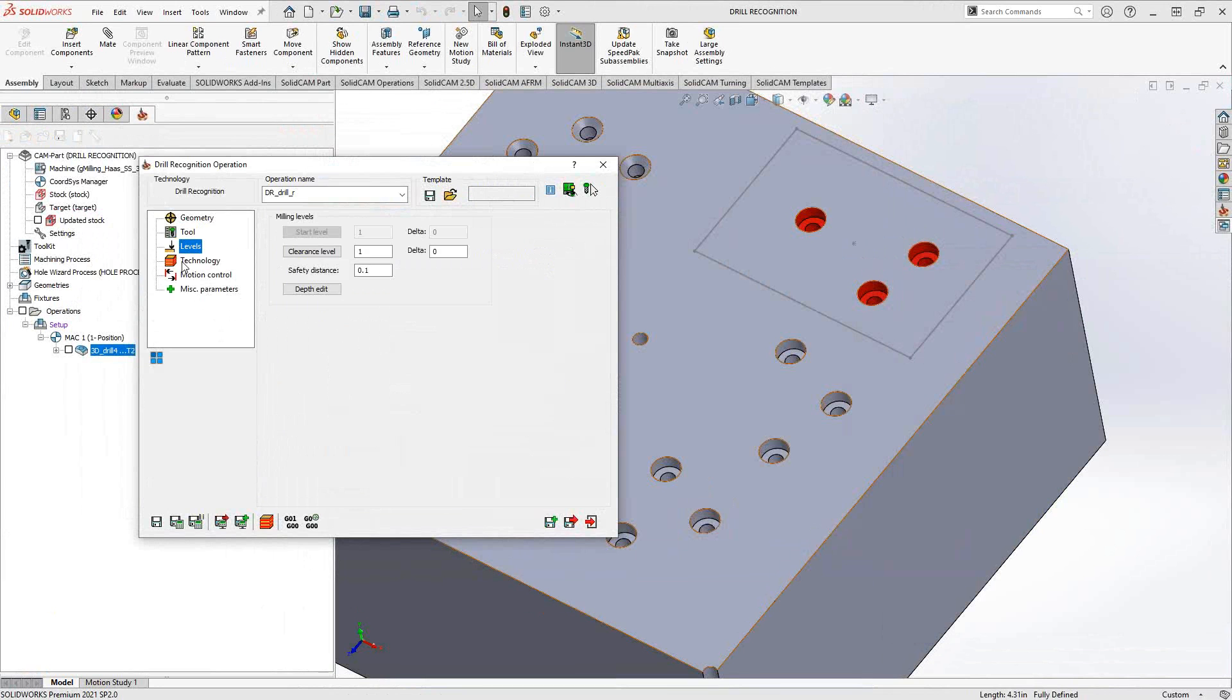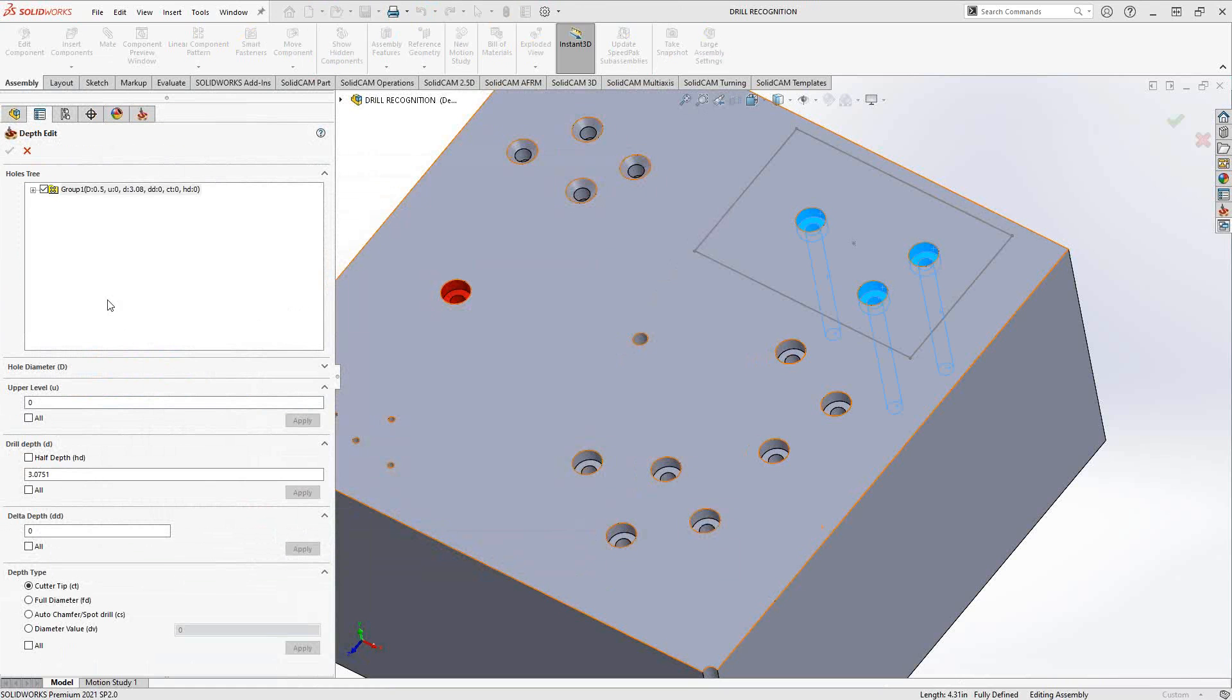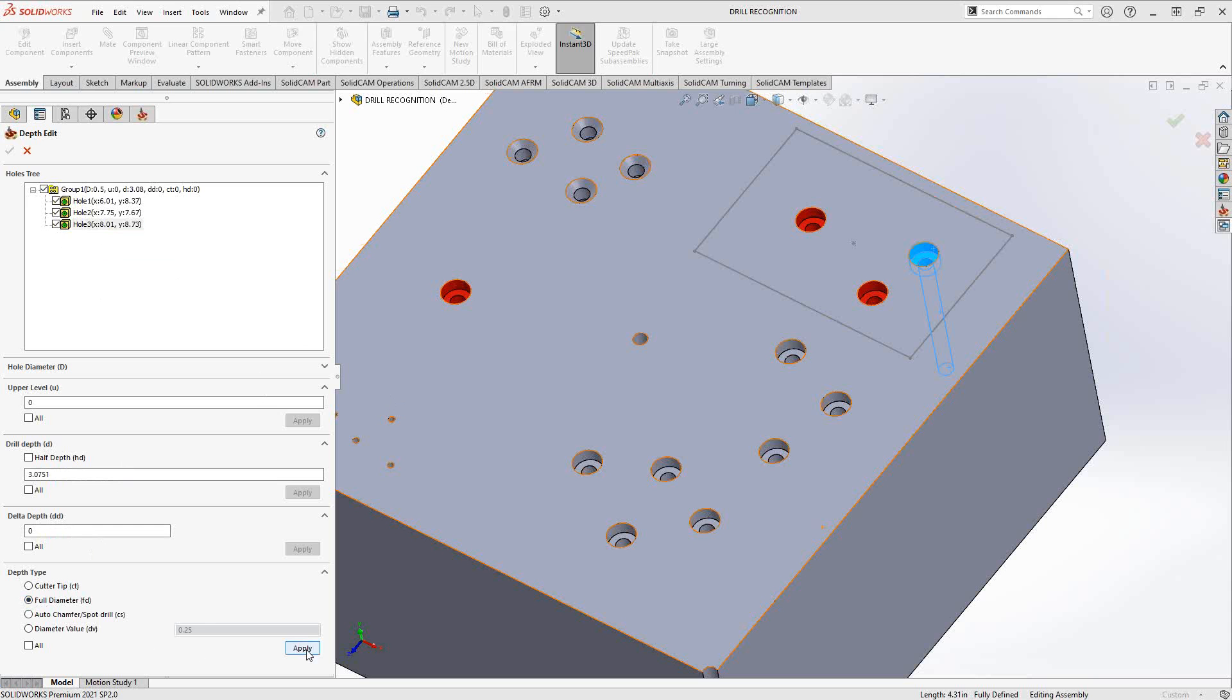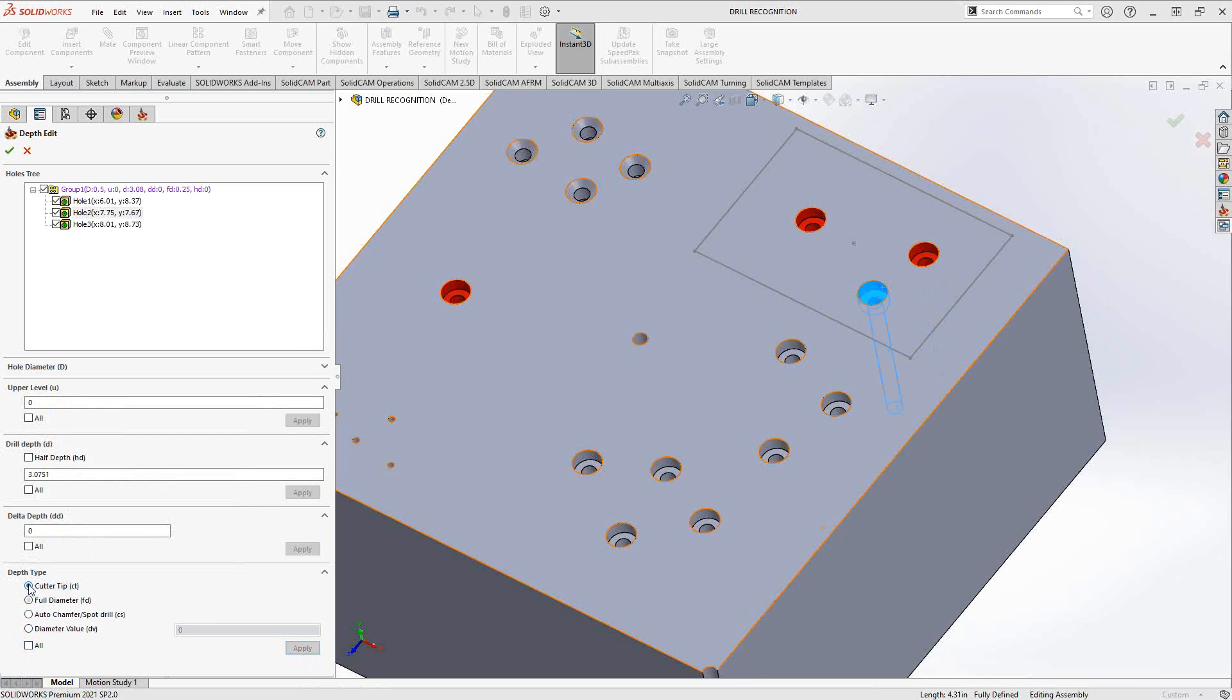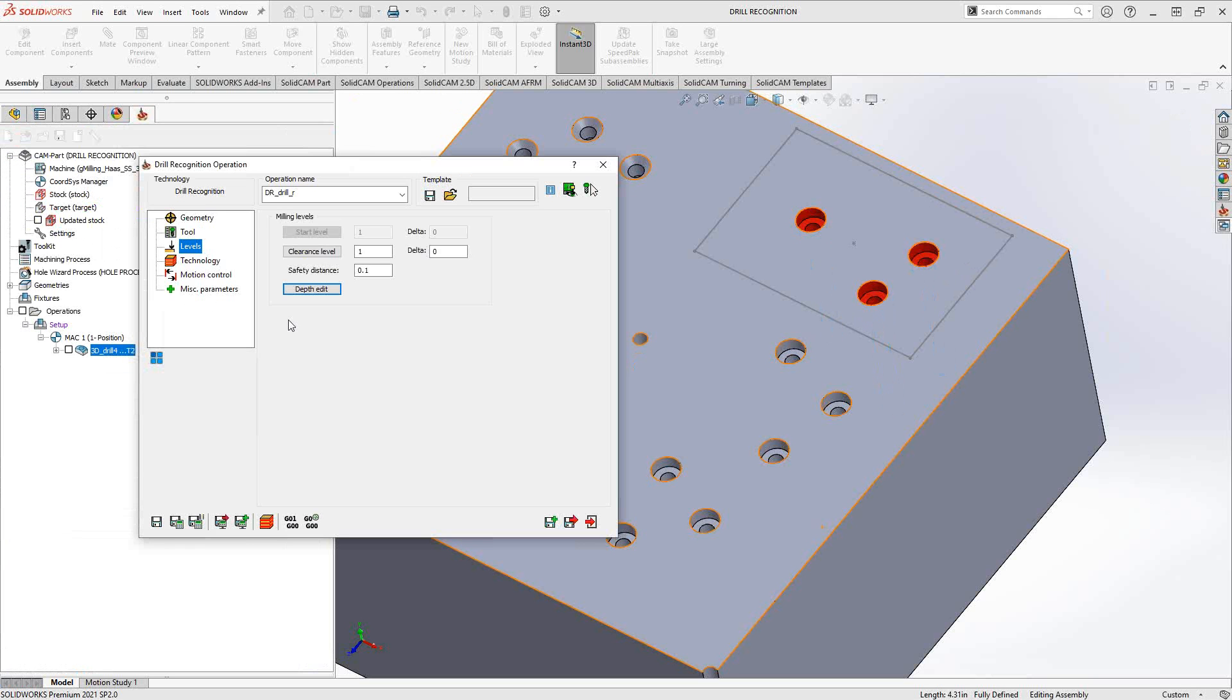When we get to levels, we don't actually have any individual or group depth selection. What we have is depth edit. It actually recognized the depth of the holes for me. If I just click on this right here, we can see the three individual holes. You can see that they highlight as I click each one. We can adjust the upper level, the drill depth, the delta depth, even the depth type. Let's say all these should have been a full diameter. I can click on that one and apply. I can apply all if I want to. If I wanted to, I could say let's just do hole two as just the cutter tip. We'll just apply it to that one. You see now that they actually separate the group. They still have the same sort of locations, the same sort of everything, except that one of them is a little different.